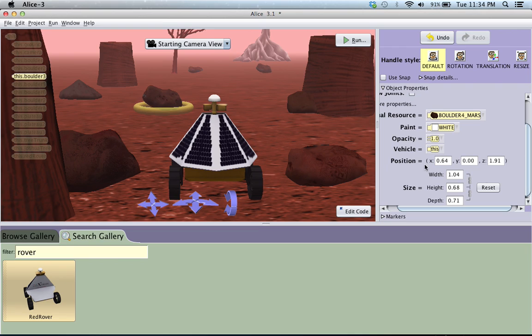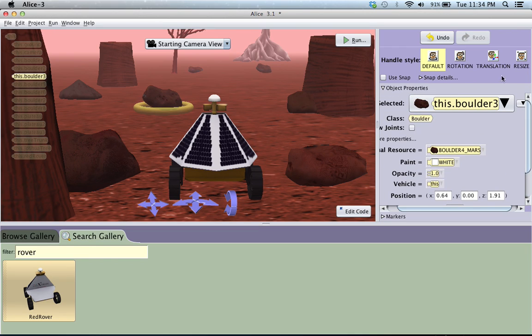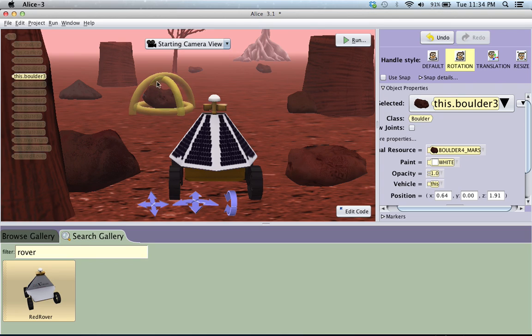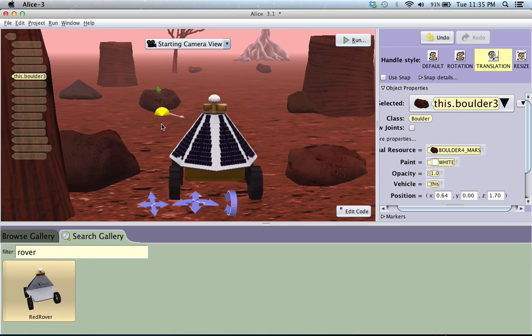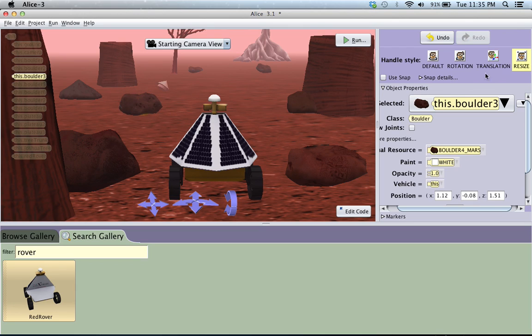you can go to these right here, there's rotation, translation, and resize. So if I clicked on rotation, it'll allow me to change any of those three rotation things. If I wanted to do translation, I click on that, and I get the three arrows to go back and forth, left and right, and then up and down. And then resize is obviously just making it smaller or bigger.